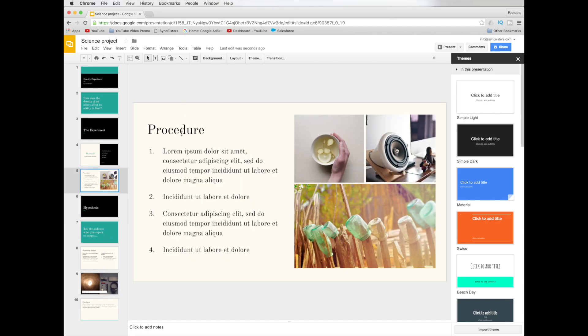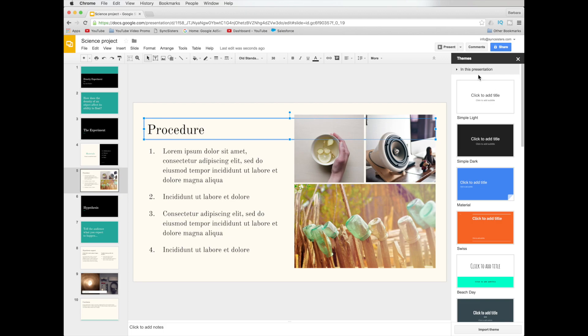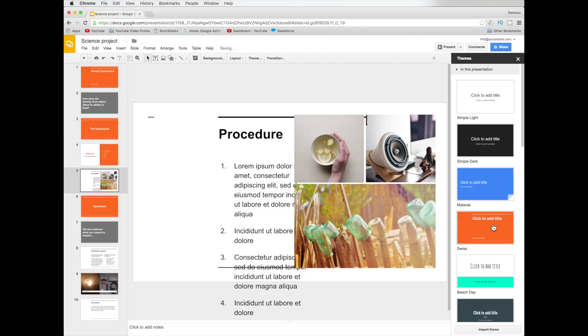So you could go through and customize, change your type, change your images. You're bringing in different images and so on. Now another neat thing is you can come over here and you can choose a sub-theme. Which is really a different color palette. So let's say we'd rather be orange. You click on orange and it's going to change to orange.